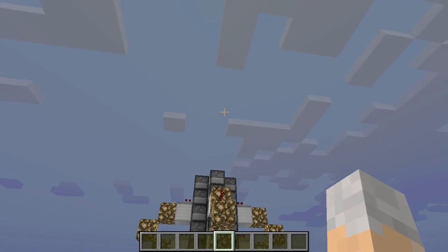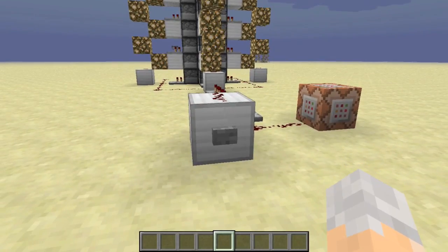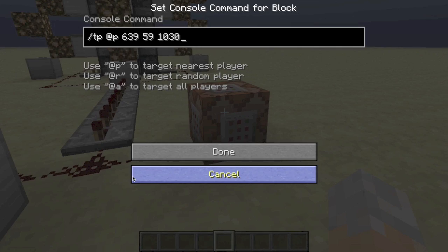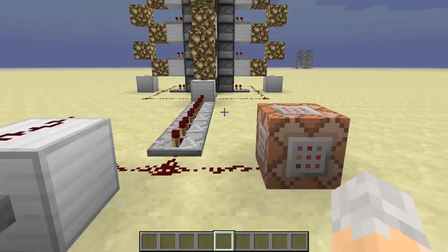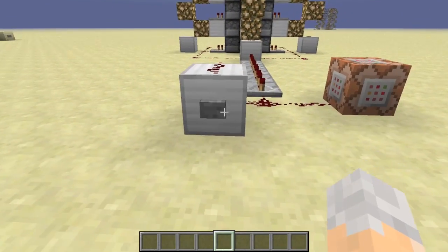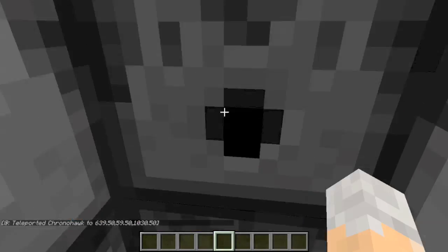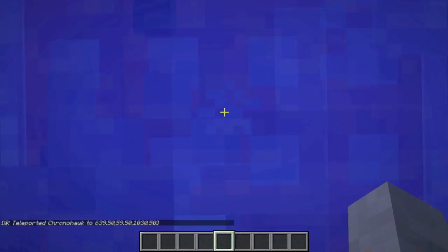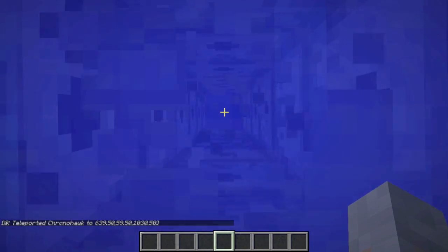The way this works is that the command block here teleports me to the exact center to avoid any individual deviation to the side. Then TNT sets off and propels me.